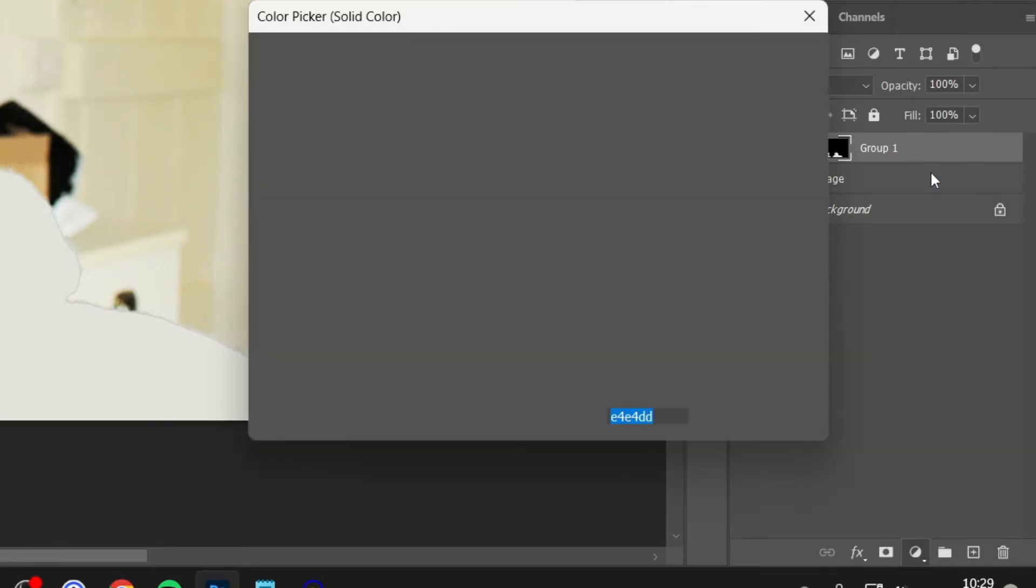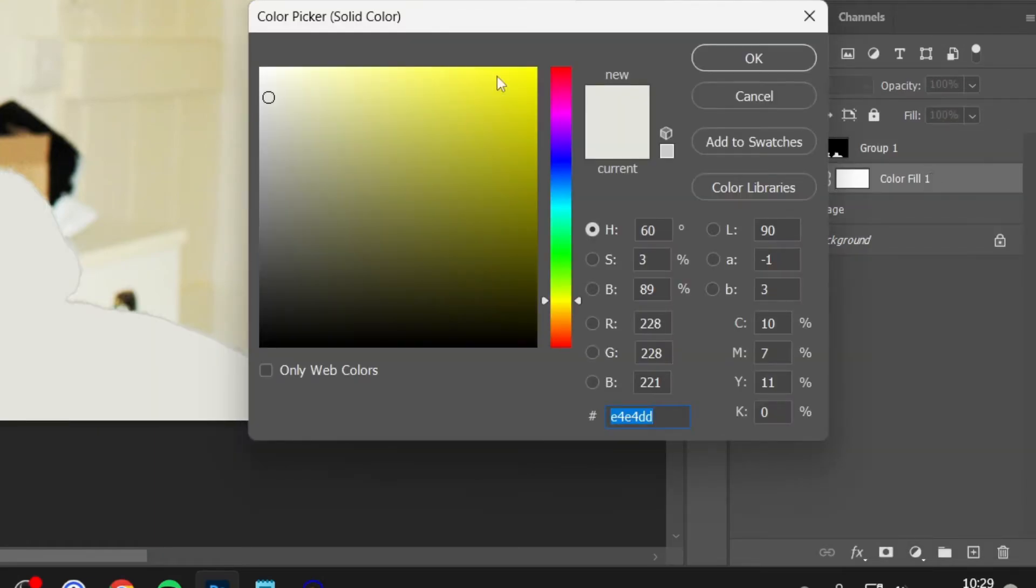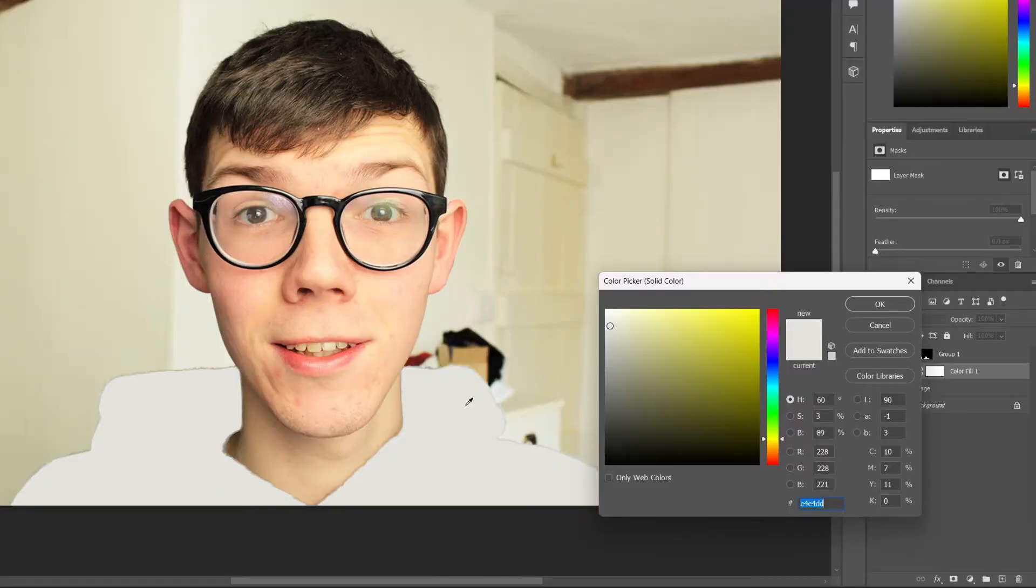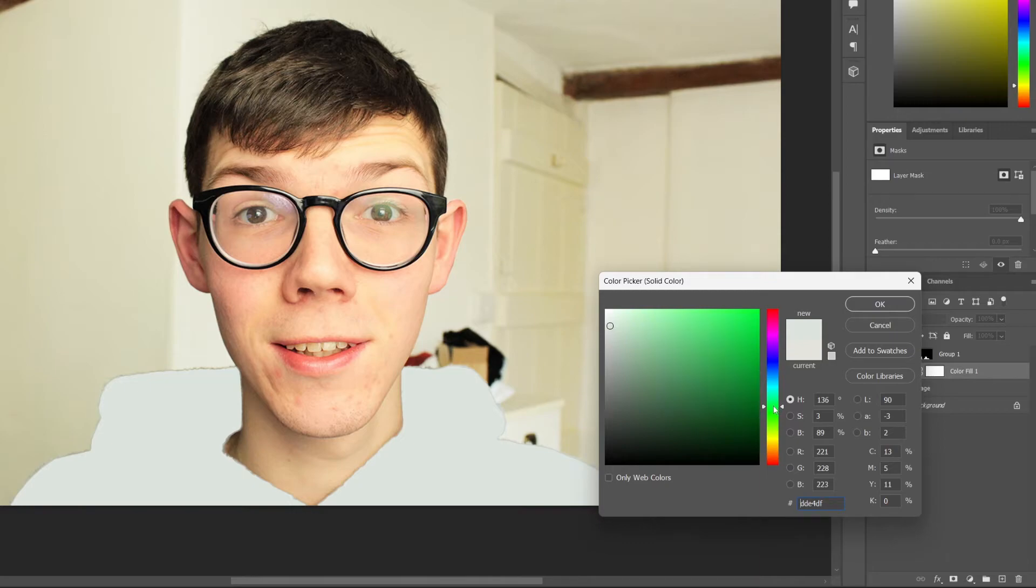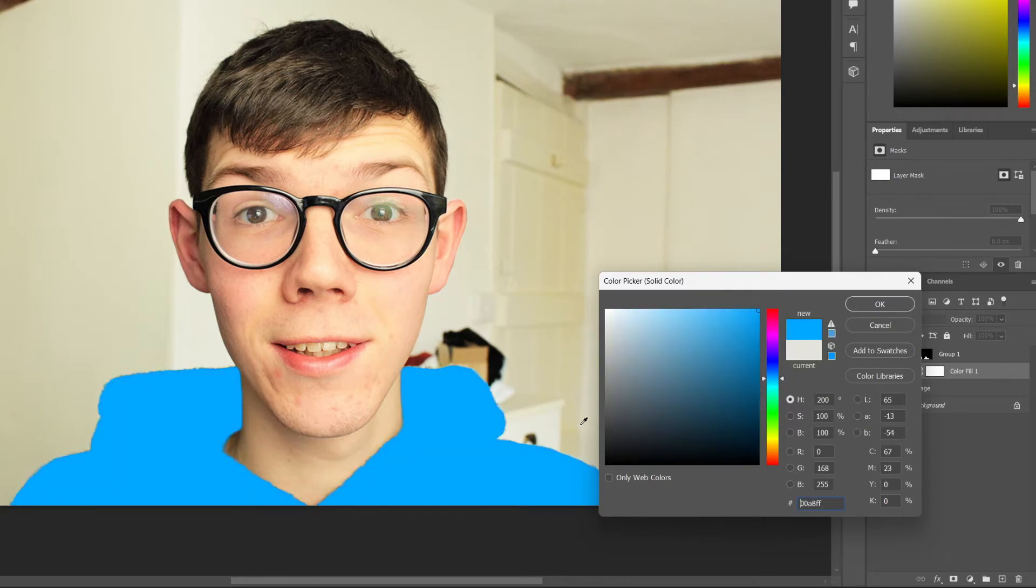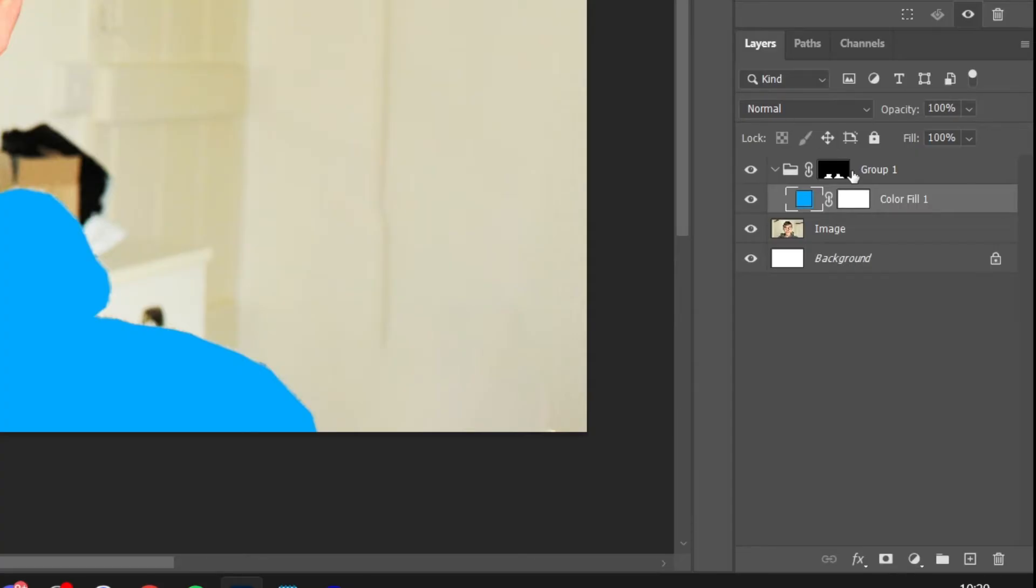As you can see it's now made it all white and you want to choose the color which you want to change the object to. So in this case I might try doing like a green or a blue, let me find a good color, maybe a color like this. Once you're happy with it, tap on okay.